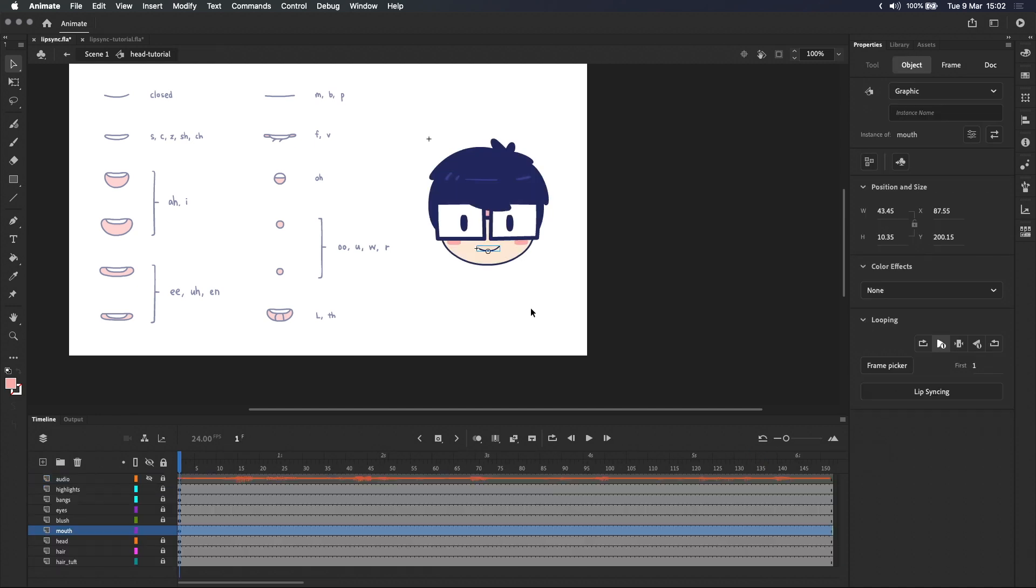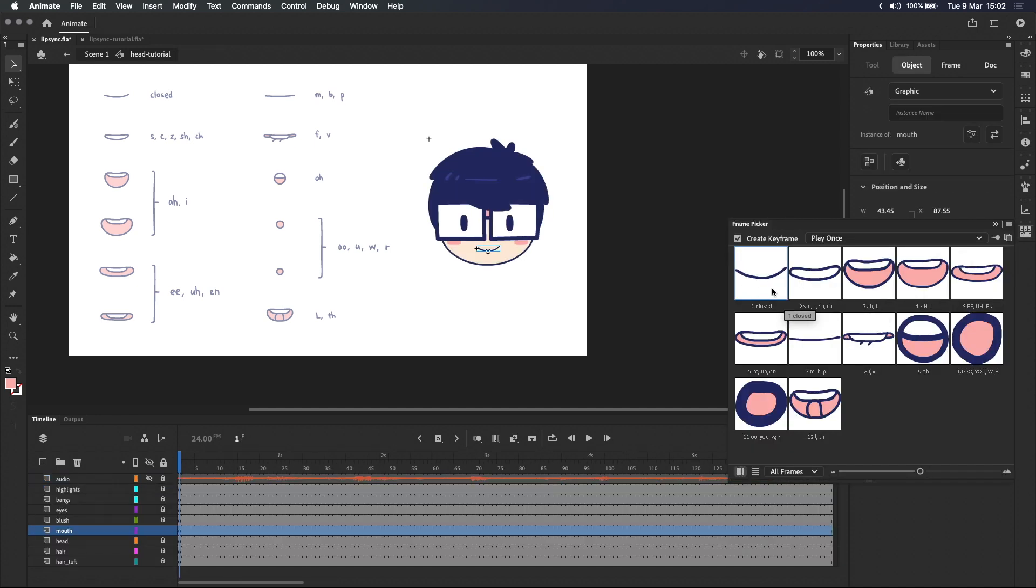And now with the mouth shape set up and labeled inside the mouth symbol, all of the mouths have labels underneath them in the frame picker. We can now start getting ready for animation.